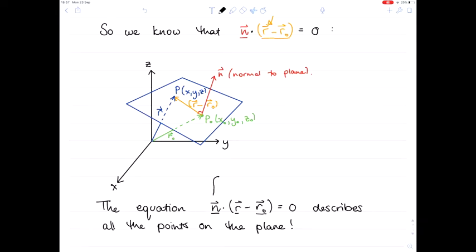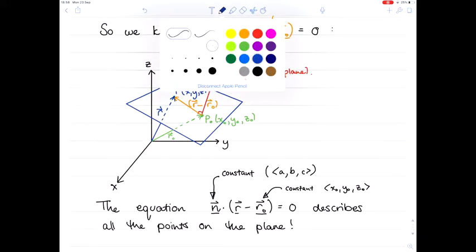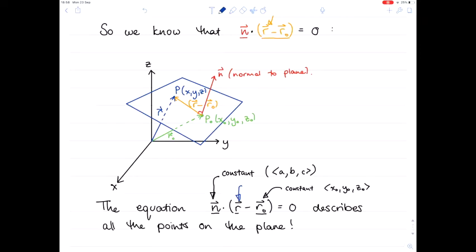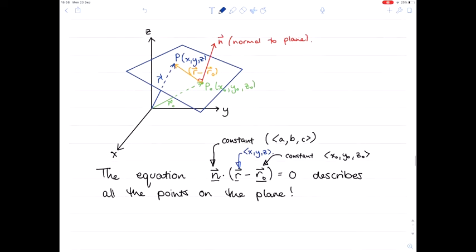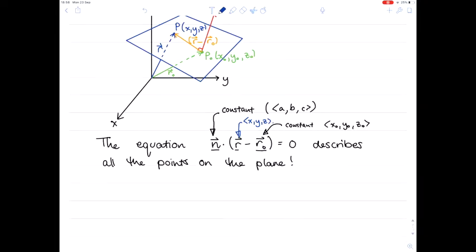To be absolutely clear: the normal vector is a constant with coordinates a, b, c. The vector r₀ is also a constant with coordinates x₀, y₀, z₀. The variability comes from vector r, which gives all the points on the plane with coordinates x, y, z. It might look more straightforward if we actually multiply this out.